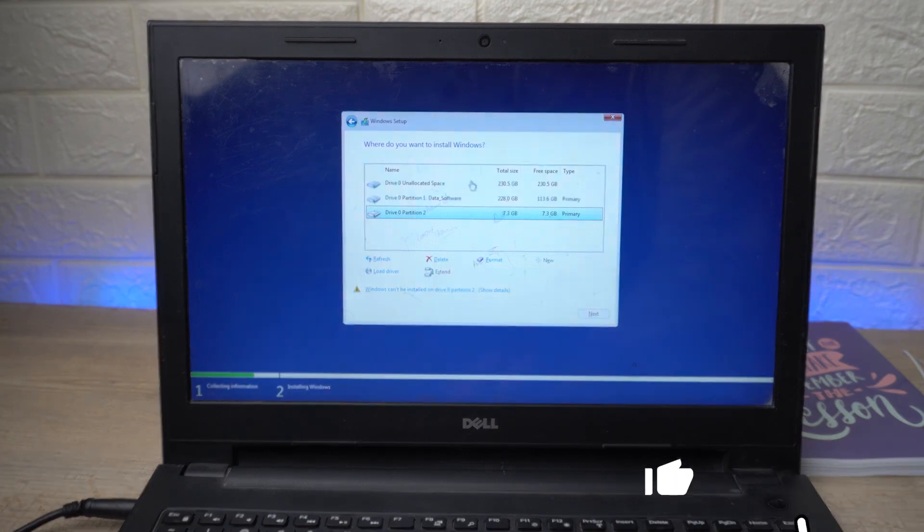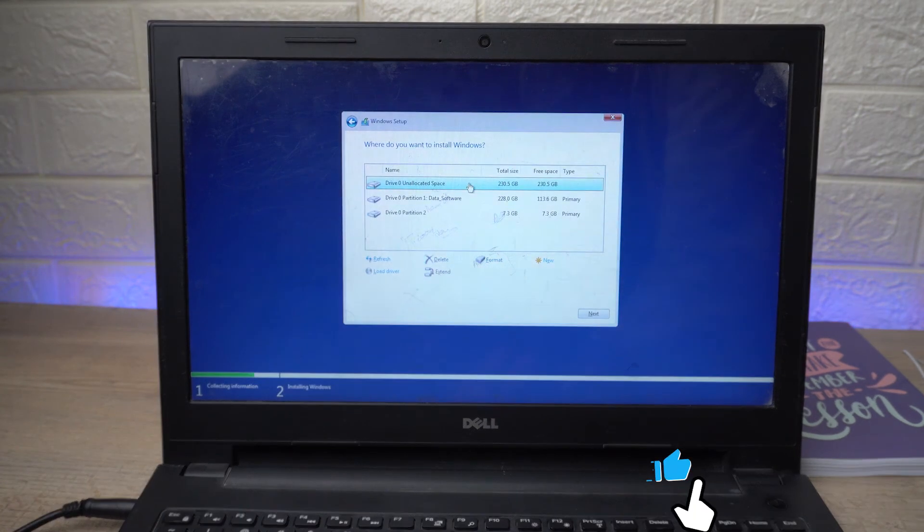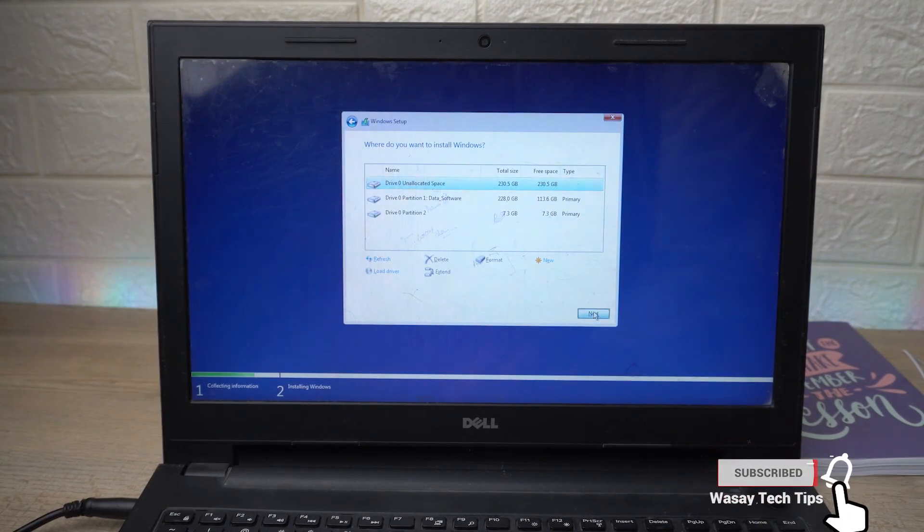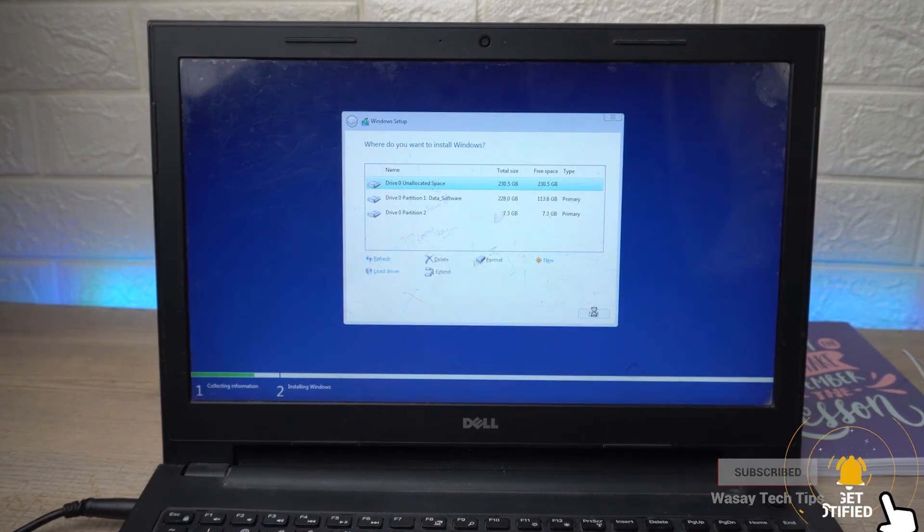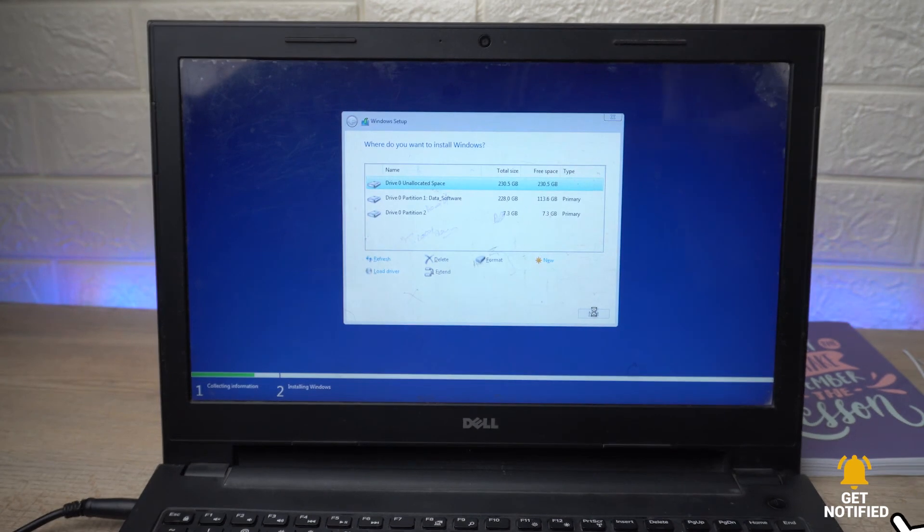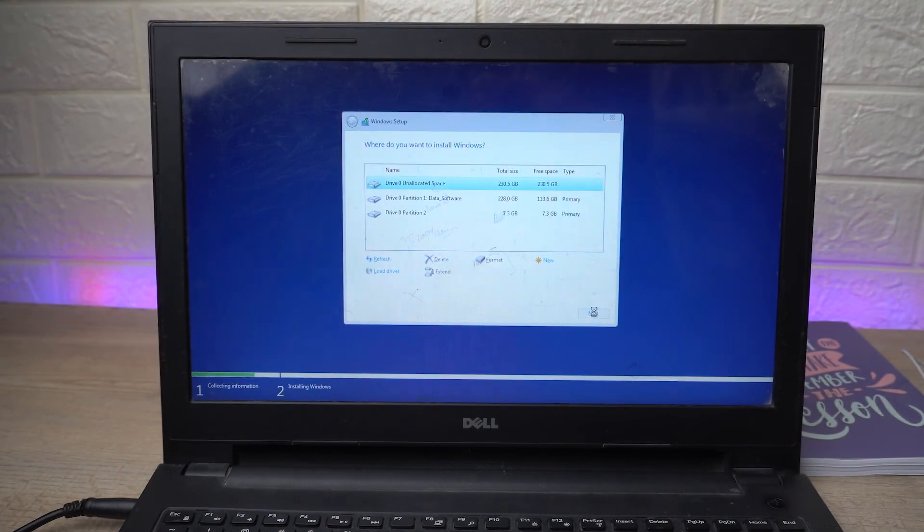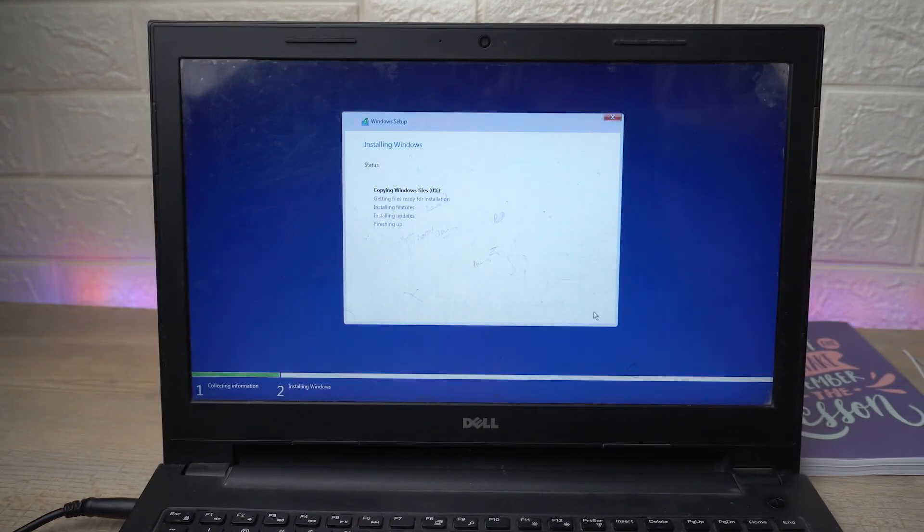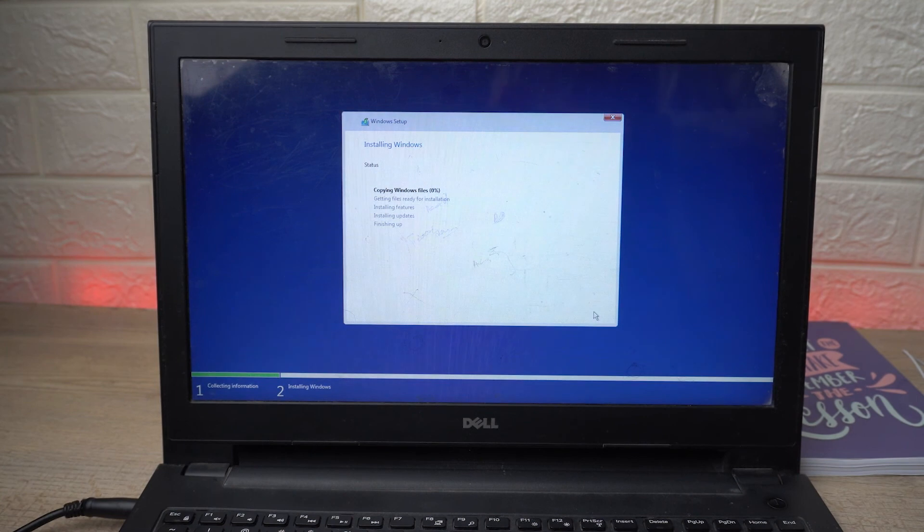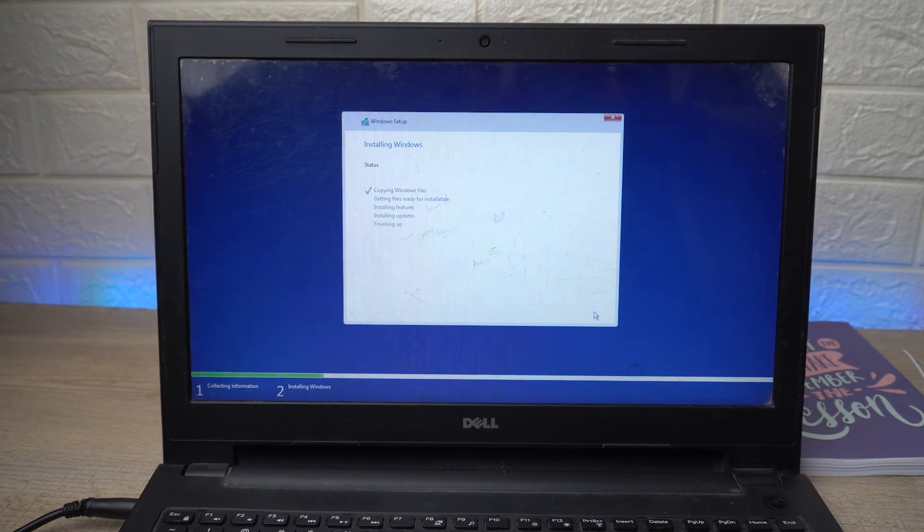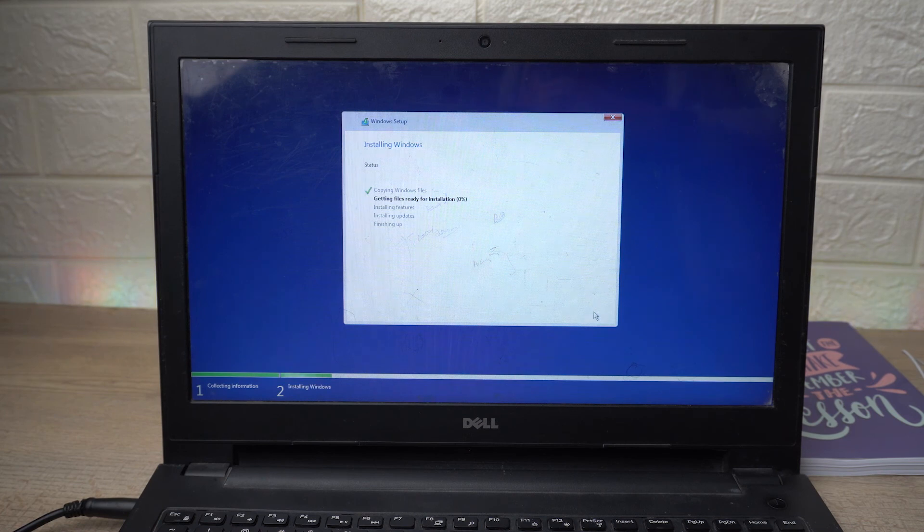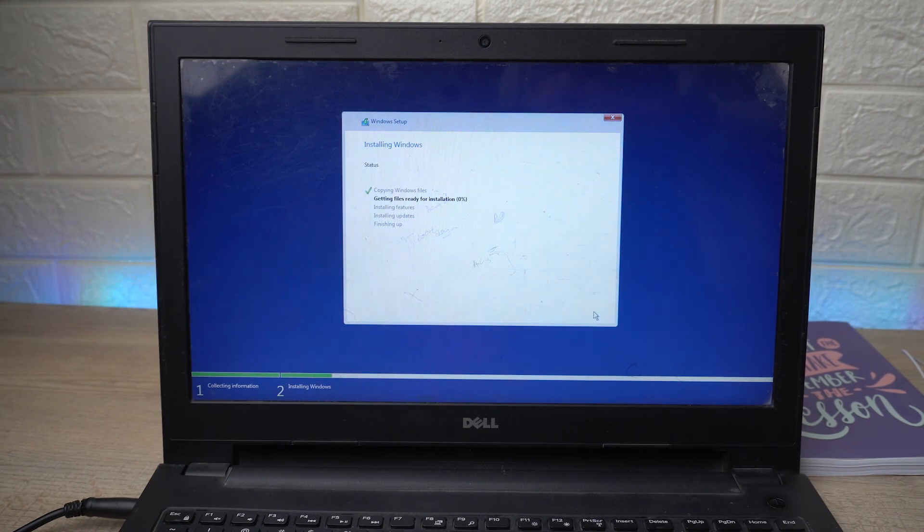We're going to select the first one and now we're going to press on Next. And now you can see that we are successfully able to install Windows on this hard drive. In the first case we had the problem error that we couldn't install. So guys, this is how you can do it.